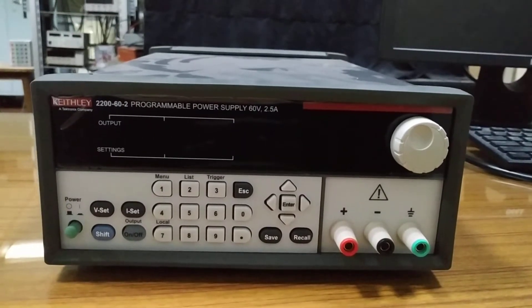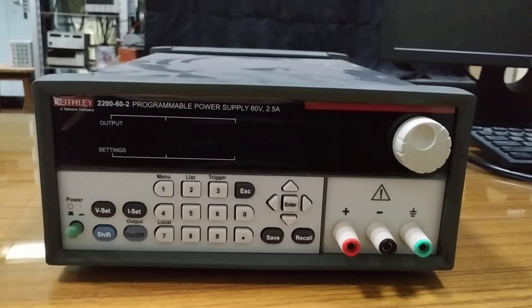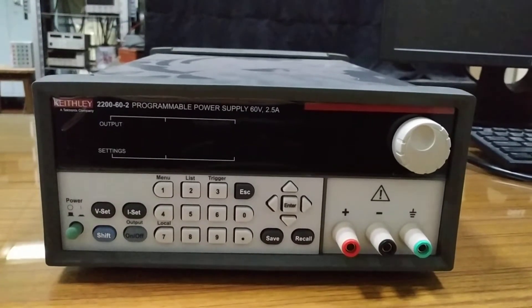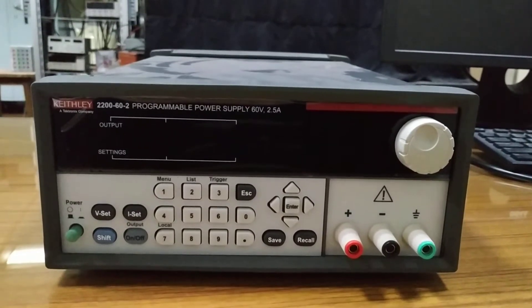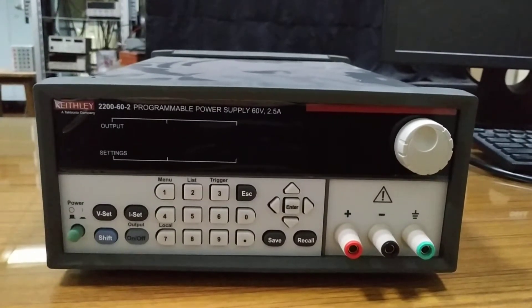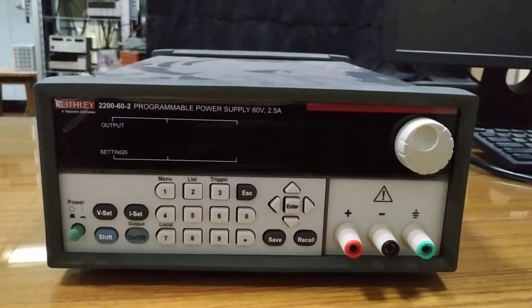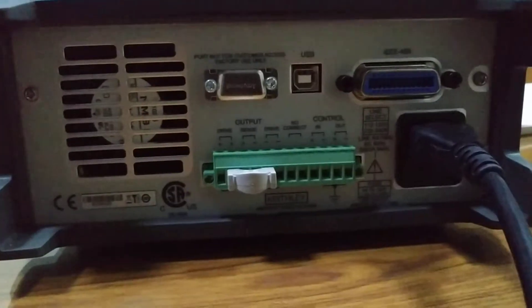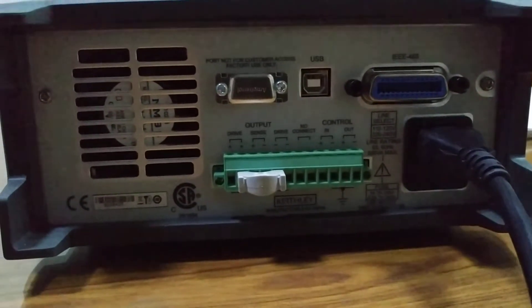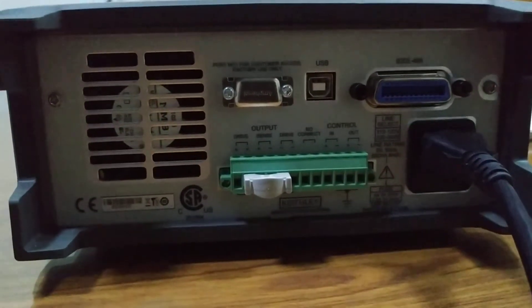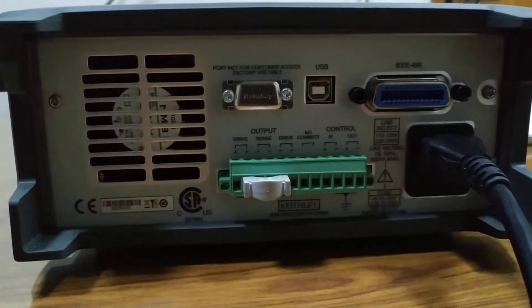Now let's see the rear panel of this instrument. The rear panel consists of one GPIB connector, IEEE 488.